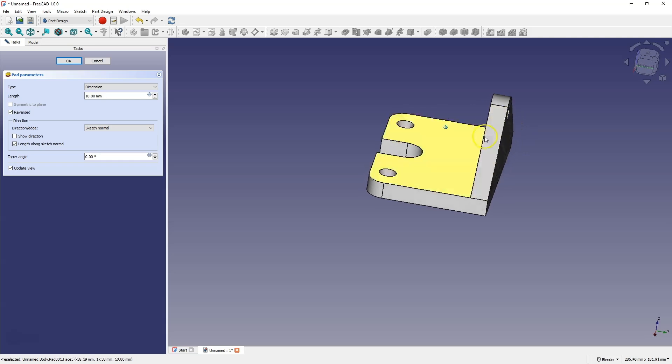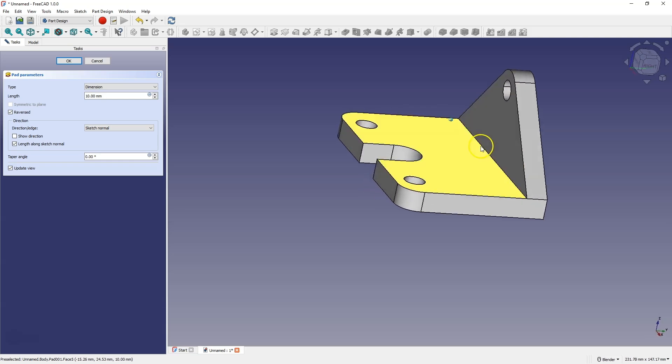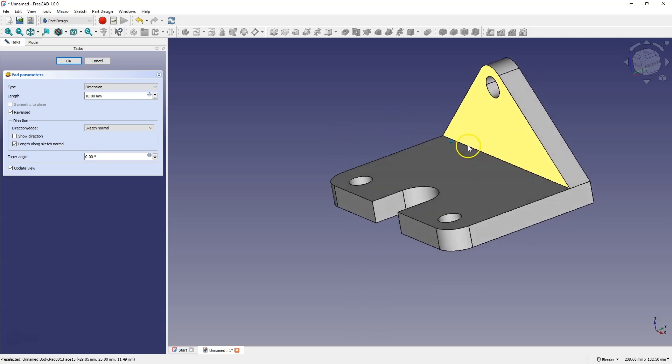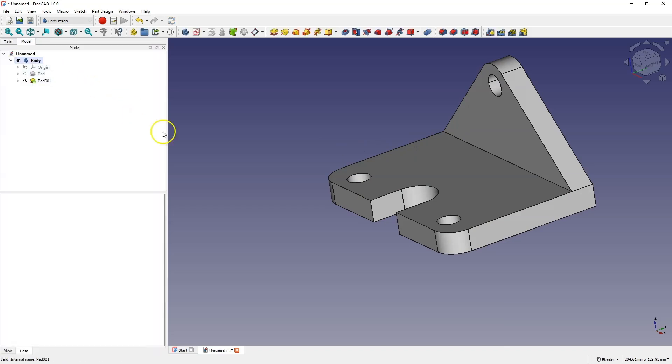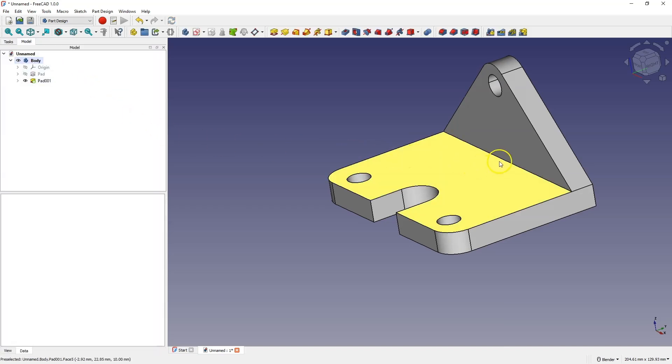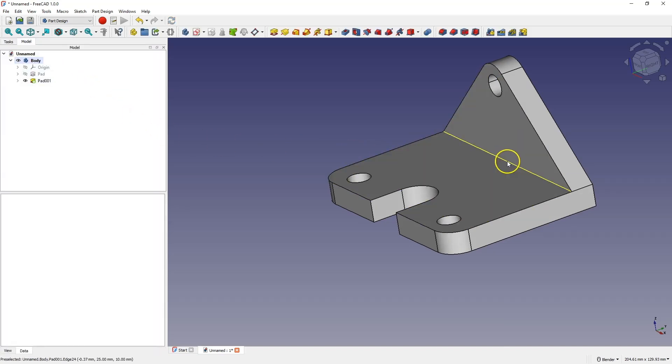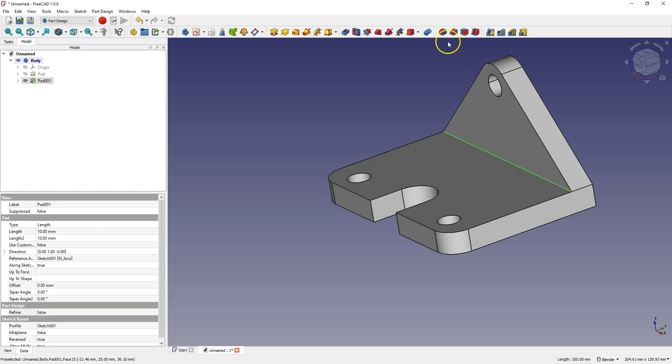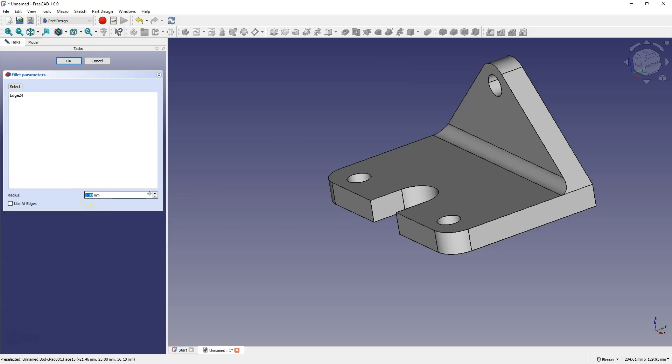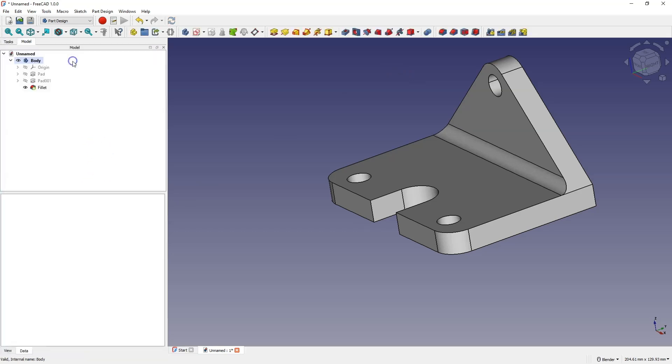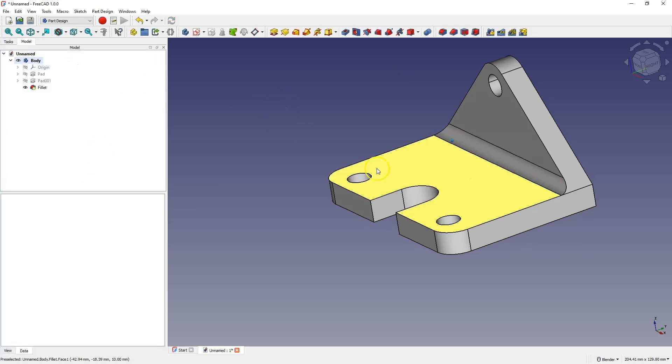Click OK to confirm this, and let's add a fillet here as well. Select this line, choose the fillet command, and add a fillet with a radius of 5 mm. Click OK, and in this way, we created such a solid.